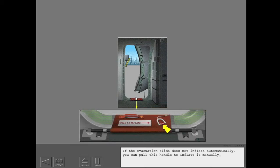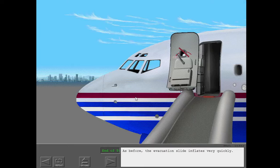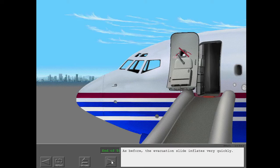If the evacuation slide does not inflate automatically, you can pull this handle to inflate it manually. As before, the evacuation slide inflates very quickly.